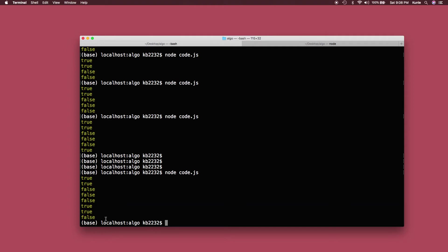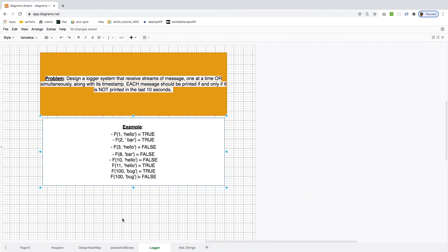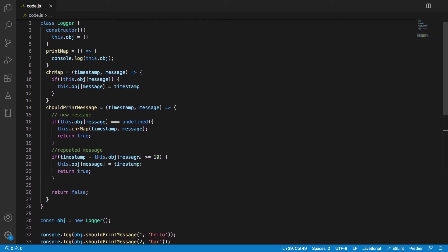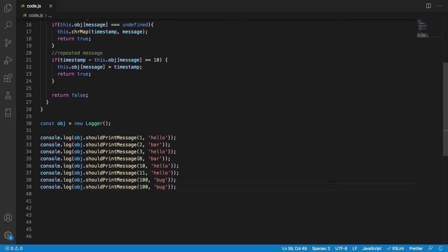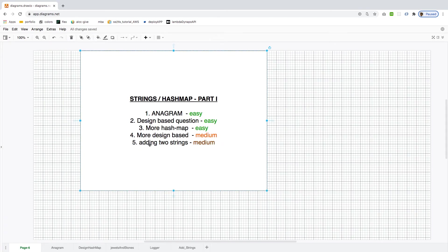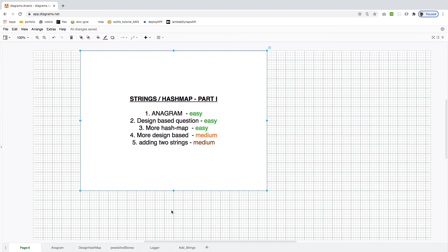That was a good problem — a bit more thinking involved. The last problem is adding two strings. Given two non-negative integers N1 and N2 represented as strings, return their sum. You are not allowed to use any built-in big integer library or convert the inputs directly to integers.